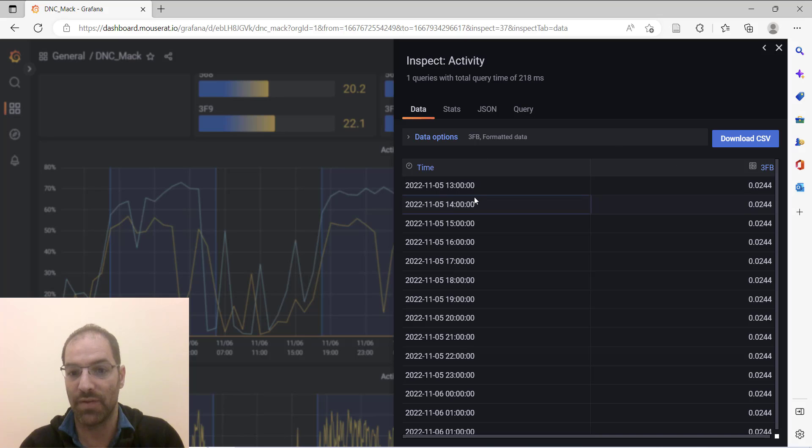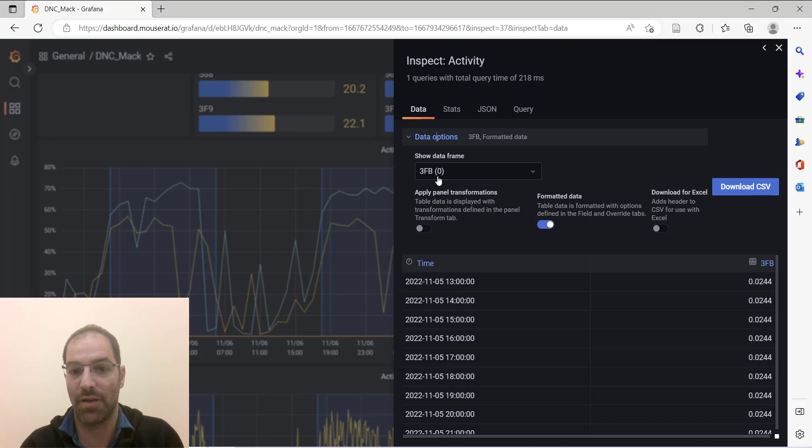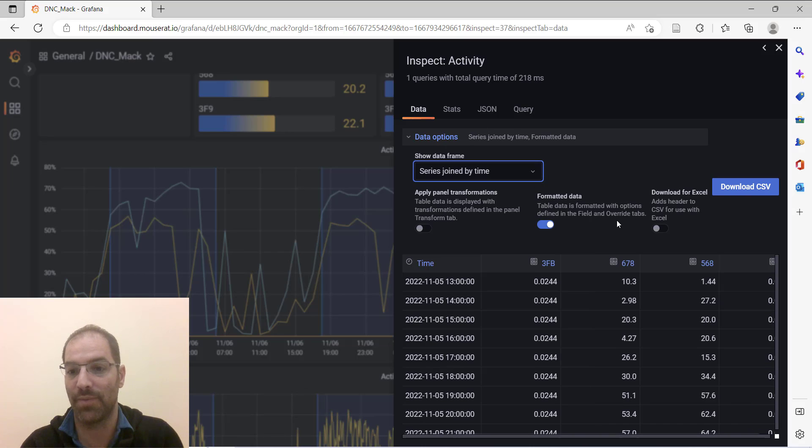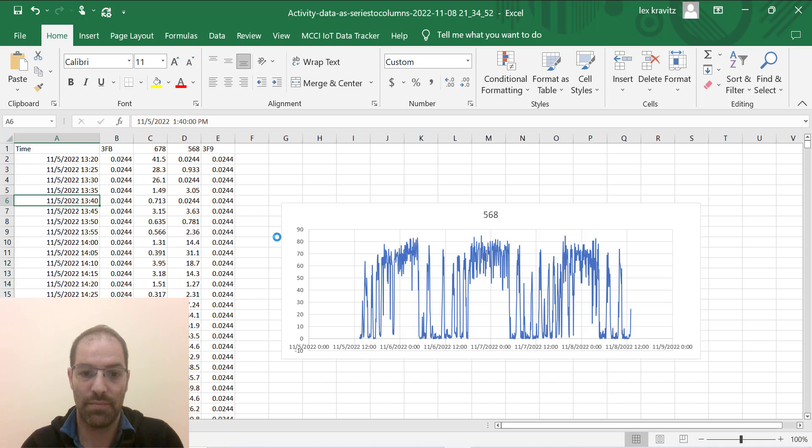So now you can see it right here—we're now looking at 13, 14, 15, 16, one hour bins—but I'll just talk you through this one more time. We're going to go to series joined by time, we're going to turn the headers on, we're going to download the CSV and open that in Excel.